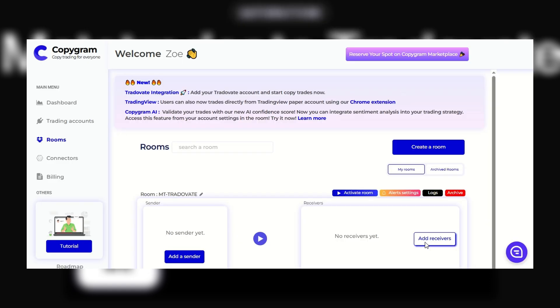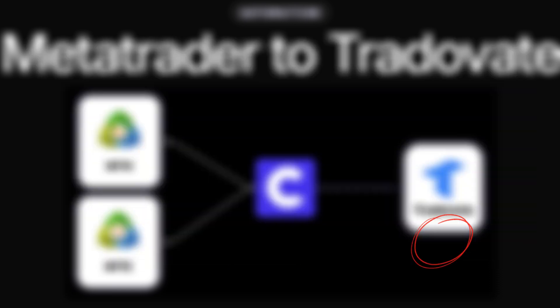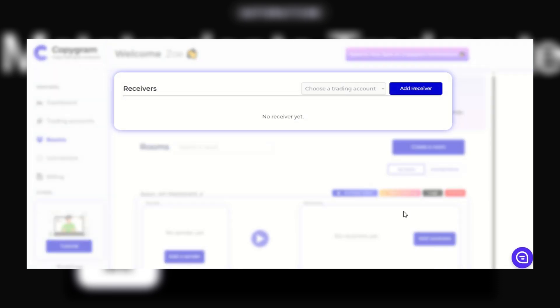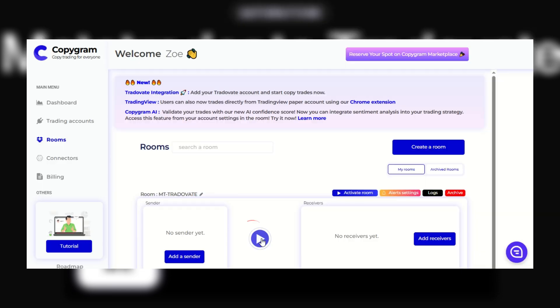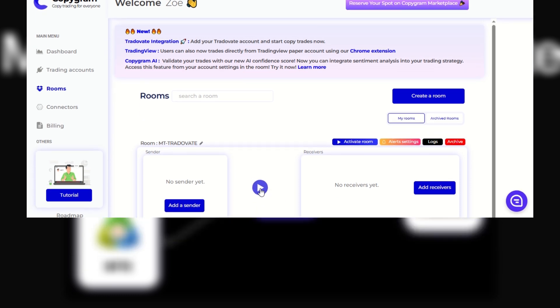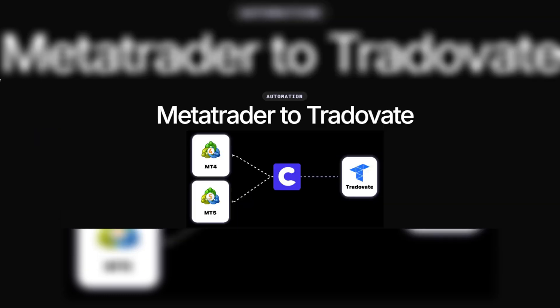Go back to the room dashboard, add receiver and choose Tradovate. Now return once more to the room dashboard and hit play. You successfully linked MetaTrader to Tradovate using Copygram.